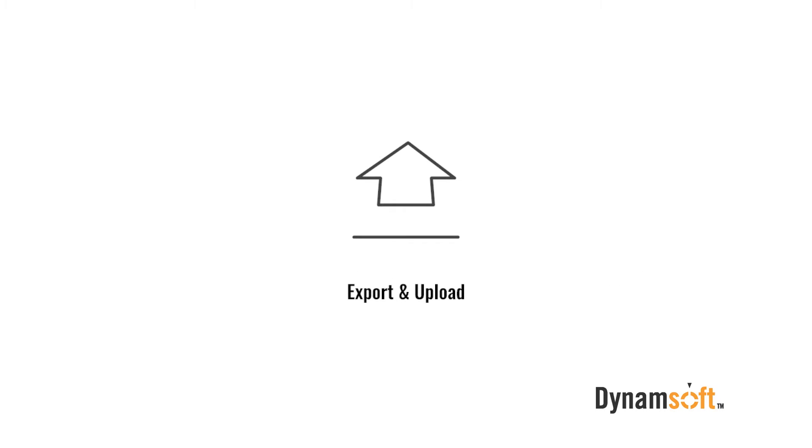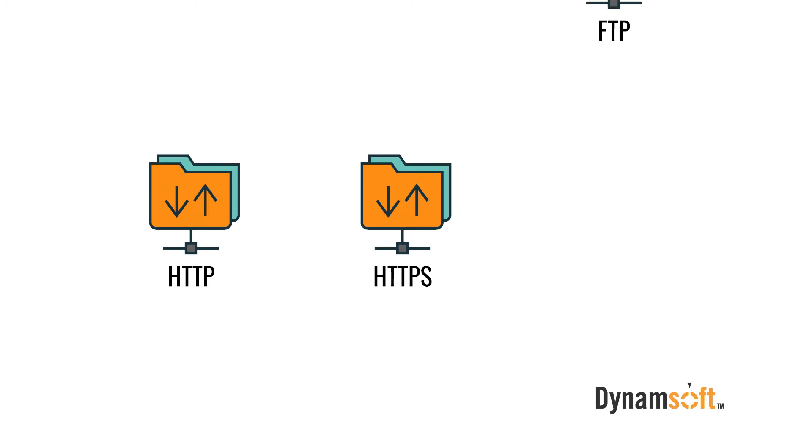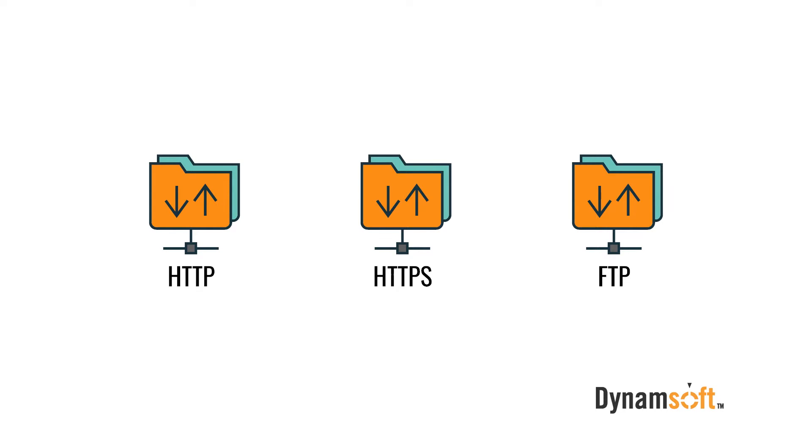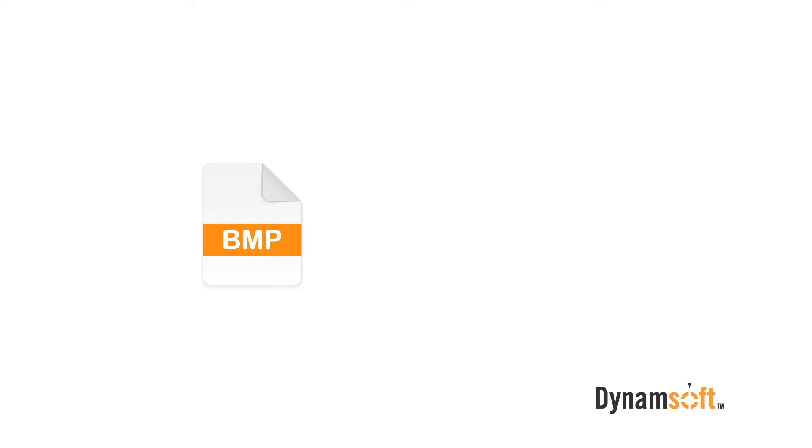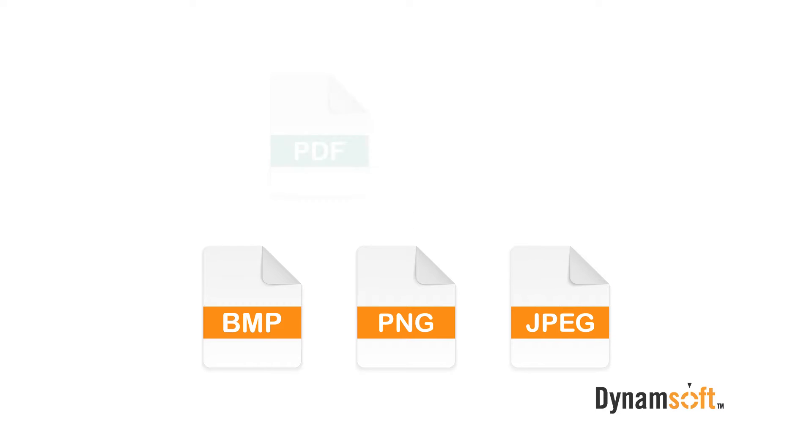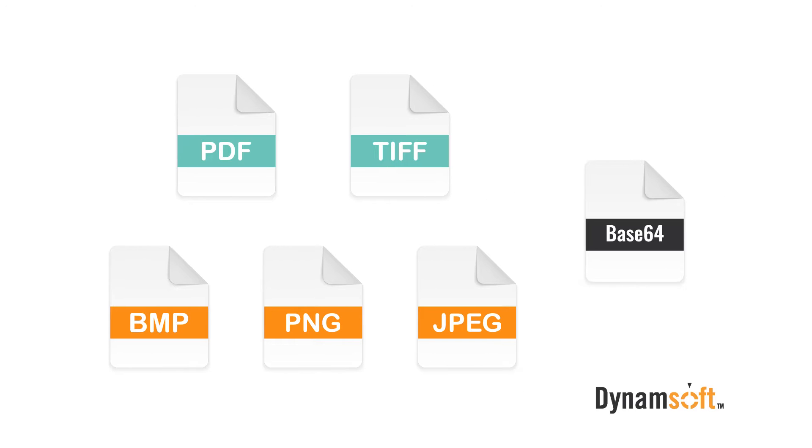The SDK supports downloading and uploading images via HTTP, HTTPS, or FTP. Export images as BMP, PNG, JPEG, PDF, TIFF, and also a base64 string.